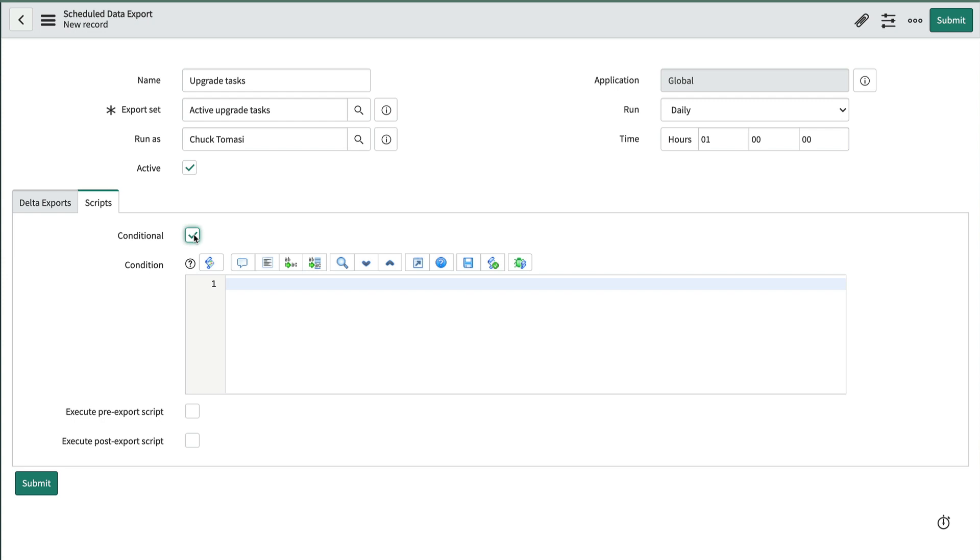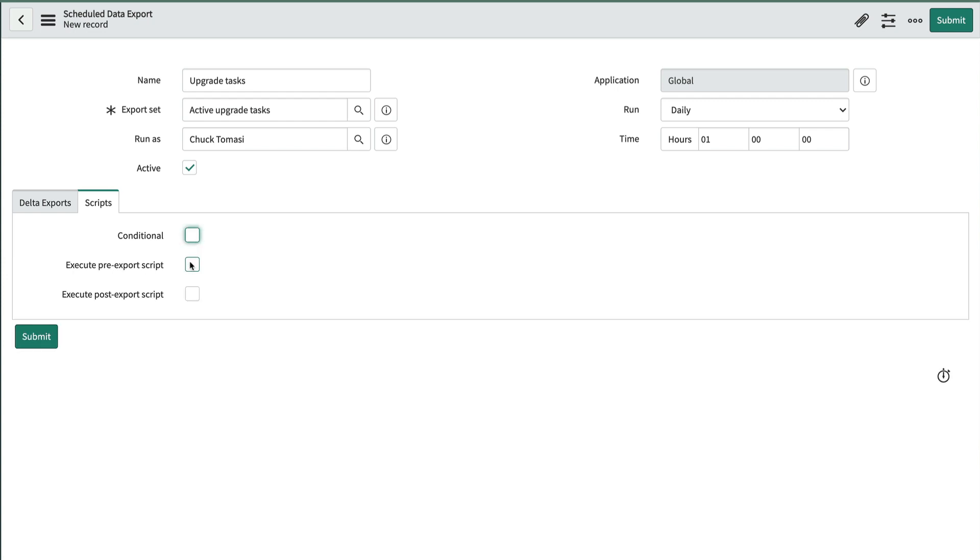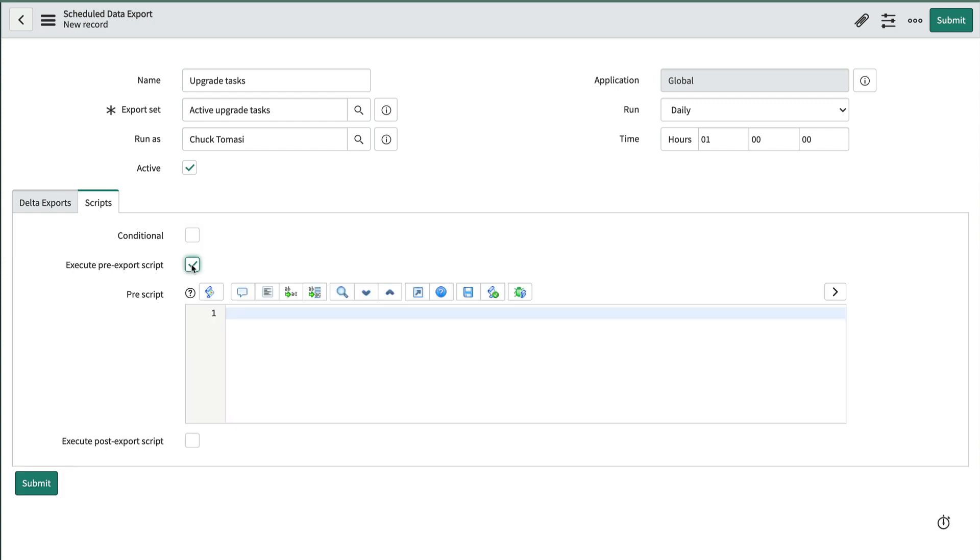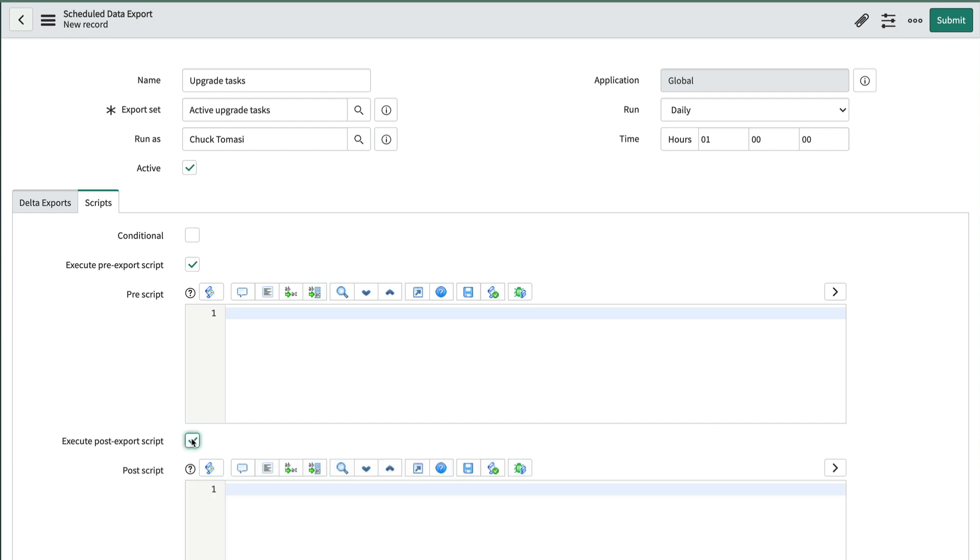Two other scripting options are available to run the script before the export begins and after the export completes. This could be useful for anything from preparing the data to sending notifications.